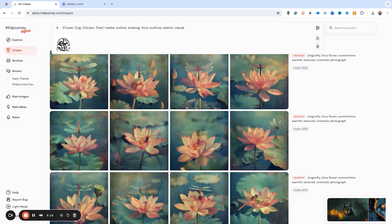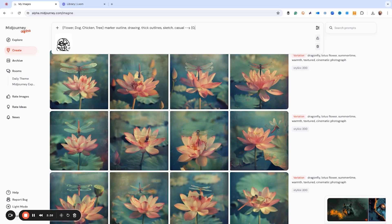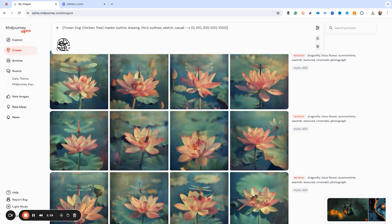Now what I'm going to do is I'm going to give it some stylization commands. And we're not going to do too many, but I want to show you what 0, 100, 300, 600, and 1000 do. So we're going to get 5 variations of a flower, a dog, a chicken, and a tree. So that'll be 20 images of each of the subjects with this little scribble sketch.